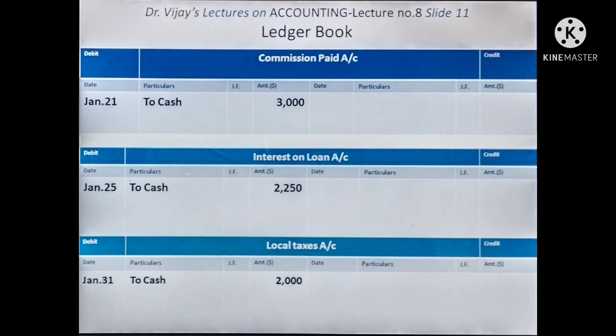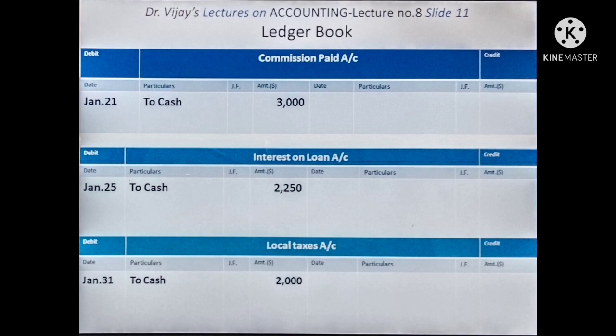Slide 11 shows Commission Paid Account, Interest On Loan Account, and Local Taxes Account. In Commission Paid Account debit side — January 31st, 'To Cash 3,000' — from Cash Book credit side where 'By Commission 3,000' appears in Cash Column. In Interest On Loan Account — January 25th, 'To Cash 2,250' — corresponding to Cash Book credit side 'By Interest On Loan, Cash Column 2,250.' In Local Taxes Account — January 31st, 'To Cash 2,000' — corresponding to Cash Book credit side 'By Local Taxes, Cash Column 2,000.'